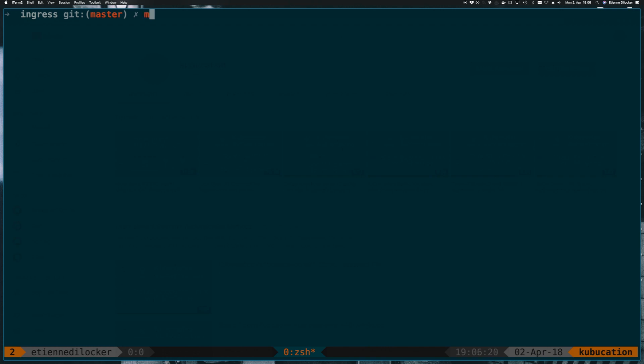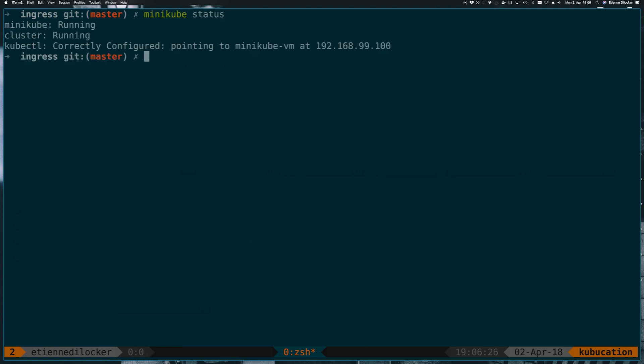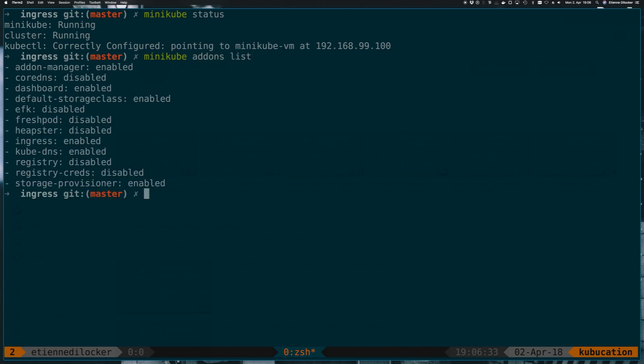I already have Minikube running. If you don't have it running yet you need to do a Minikube start, but since I have it running already I don't have to wait for it to start up now. If I do minikube addons list, my Minikube has ingress enabled and if we want to create ingresses then there has to be an ingress controller and on my cluster that is already enabled.